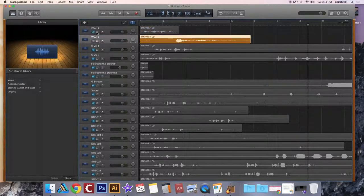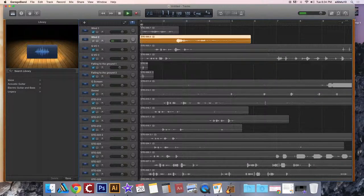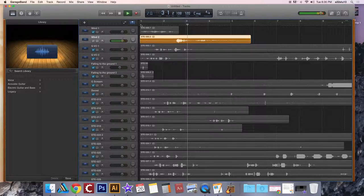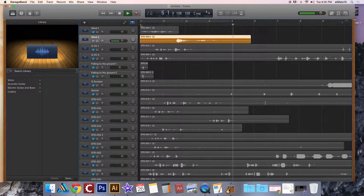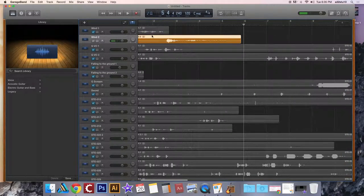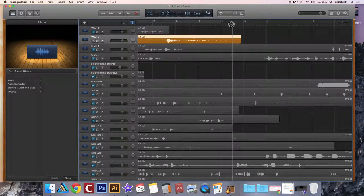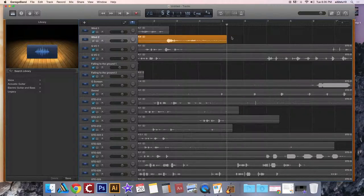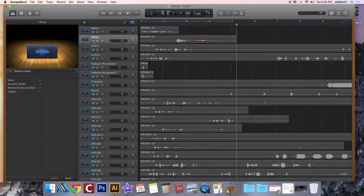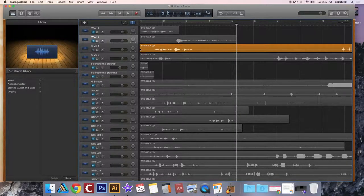I'm going to mute wind one and continue to edit wind two. So it should get trimmed right about here. So I do command T to trim it and I get rid of all the extra stuff. Once that's done, I mute it again and I move on to the next bit.